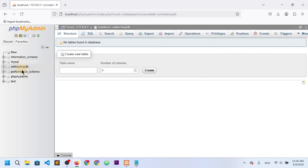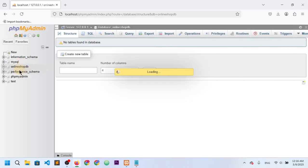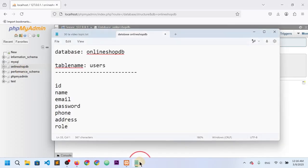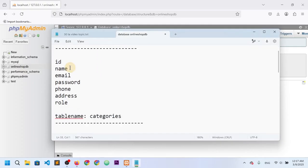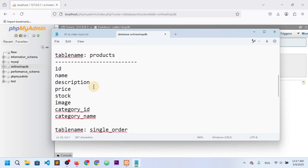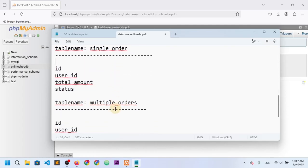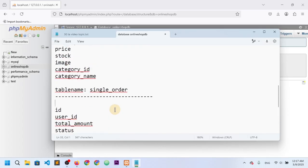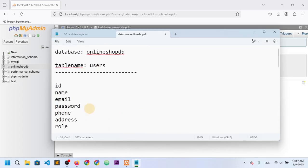Welcome back to another video. In this video I'm going to create all the tables for the database online_shop_db. The table names are: users, categories, products, single order, multiple orders, and payments. Let's create them one by one.